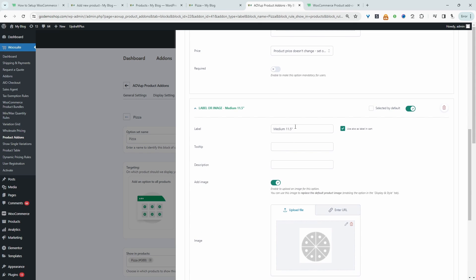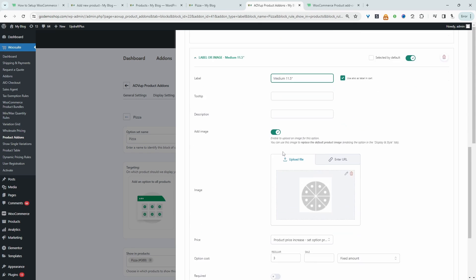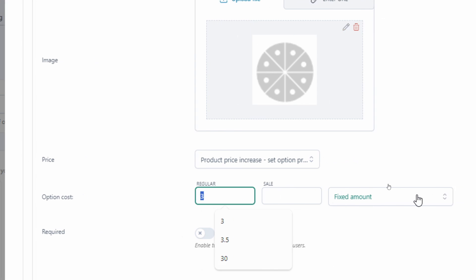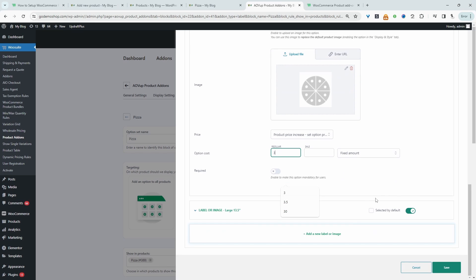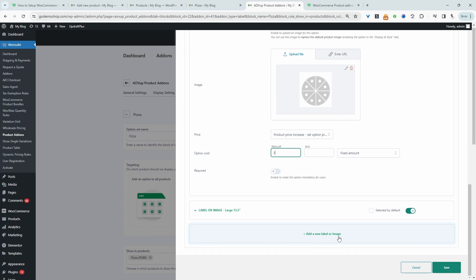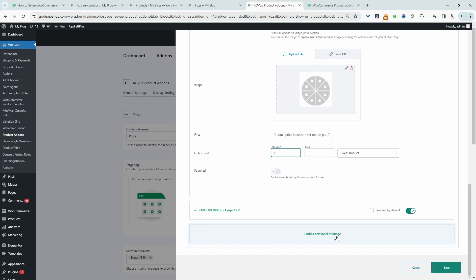I've set the price to don't change. However, for the medium and the large, we've actually increased the price by $3 and it's a fixed amount. And this is on top of the base price. So the base price is $9 and here we're adding an extra $3 on top of it, so then it would be $12. So we just click add new label or image and then we can add as many as we want. Once you're happy with everything, just click save.